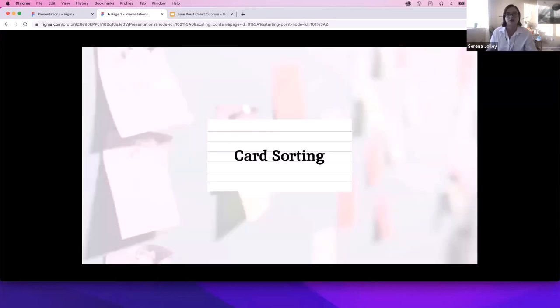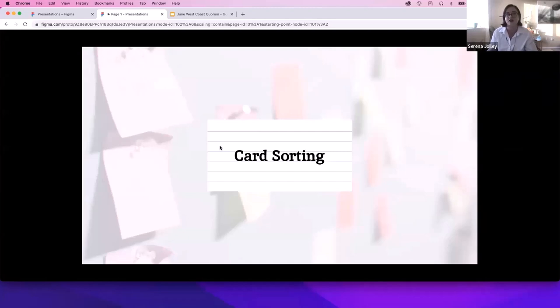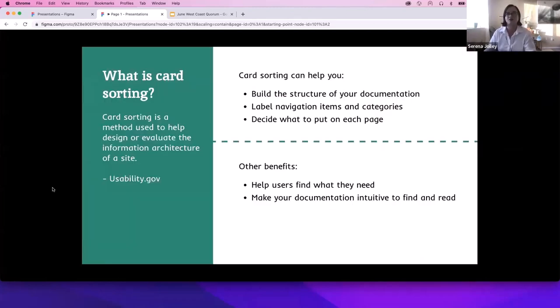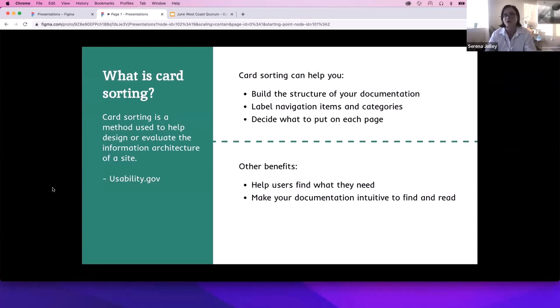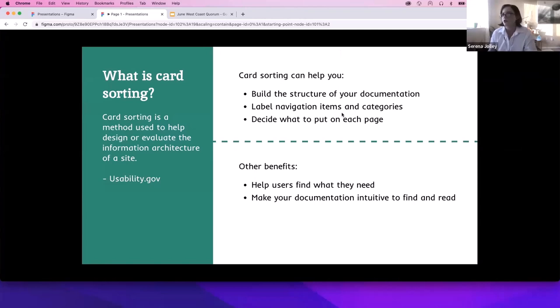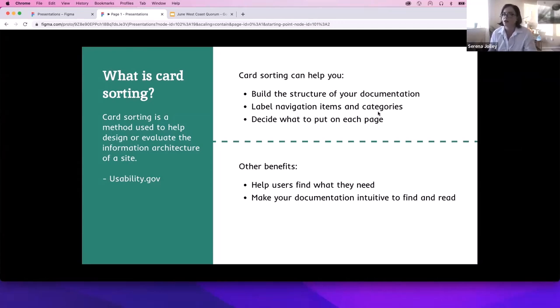Let's get started with card sorting. Card sorting exercises can help you to ensure the information architecture of your documentation makes sense to users and that they're able to find what they need quickly and easily. A card sort is usually done by listing each potential action or navigation item into its own card and then they'll give the cards to participants, they'll take those and sort them into categories. Some benefits: it'll help you build your structure of your documentation, help you to have a good information architecture, can label navigation items and categories in ways you might not have initially thought of, and might help you to decide and prioritize what to put on each page.